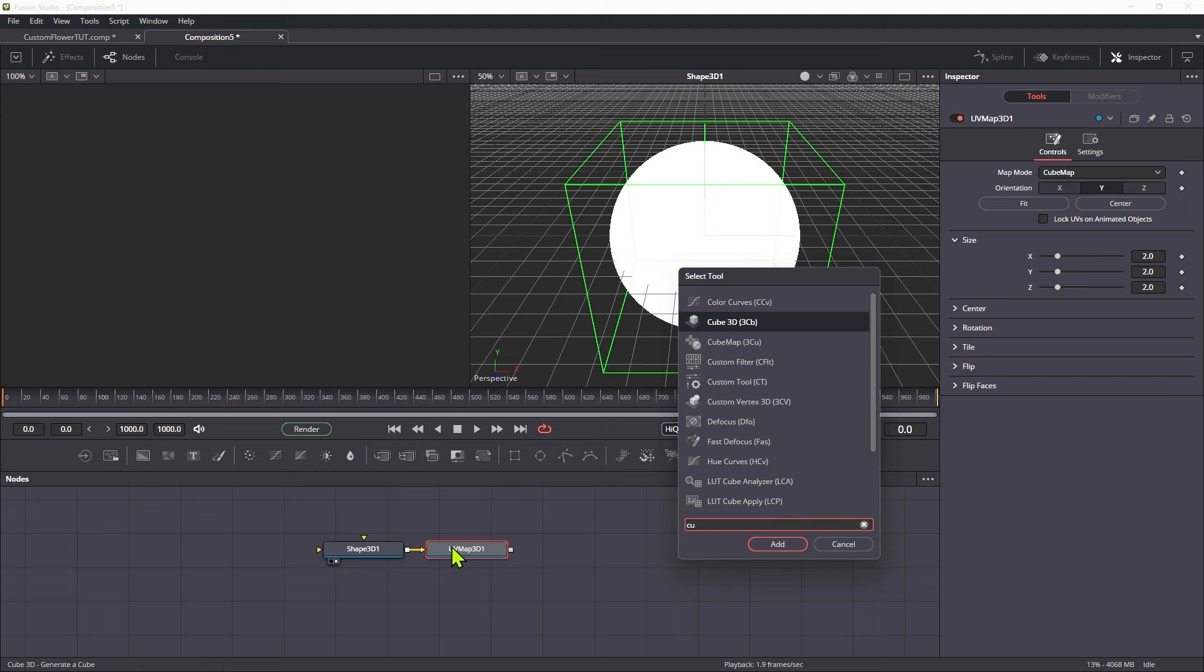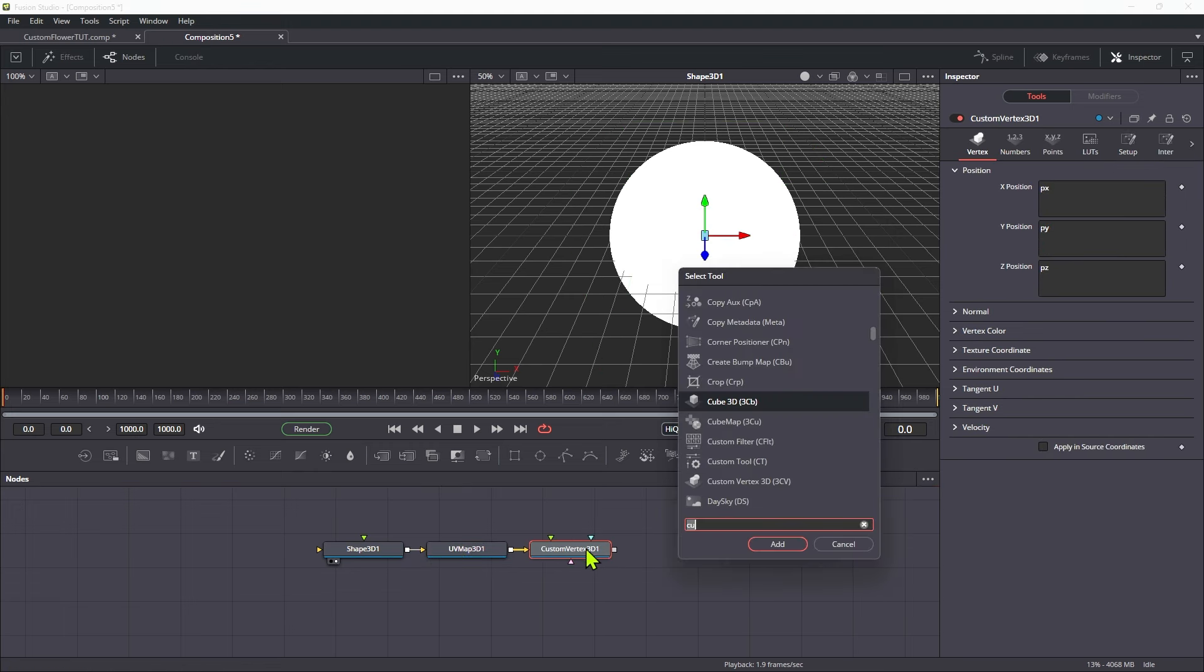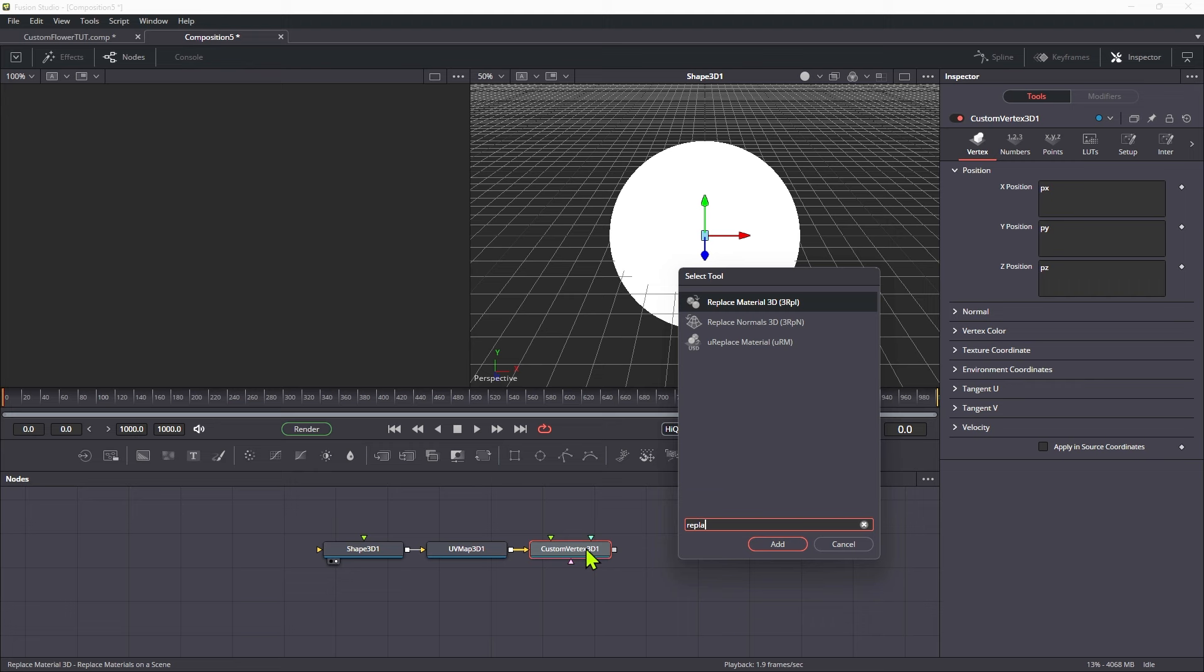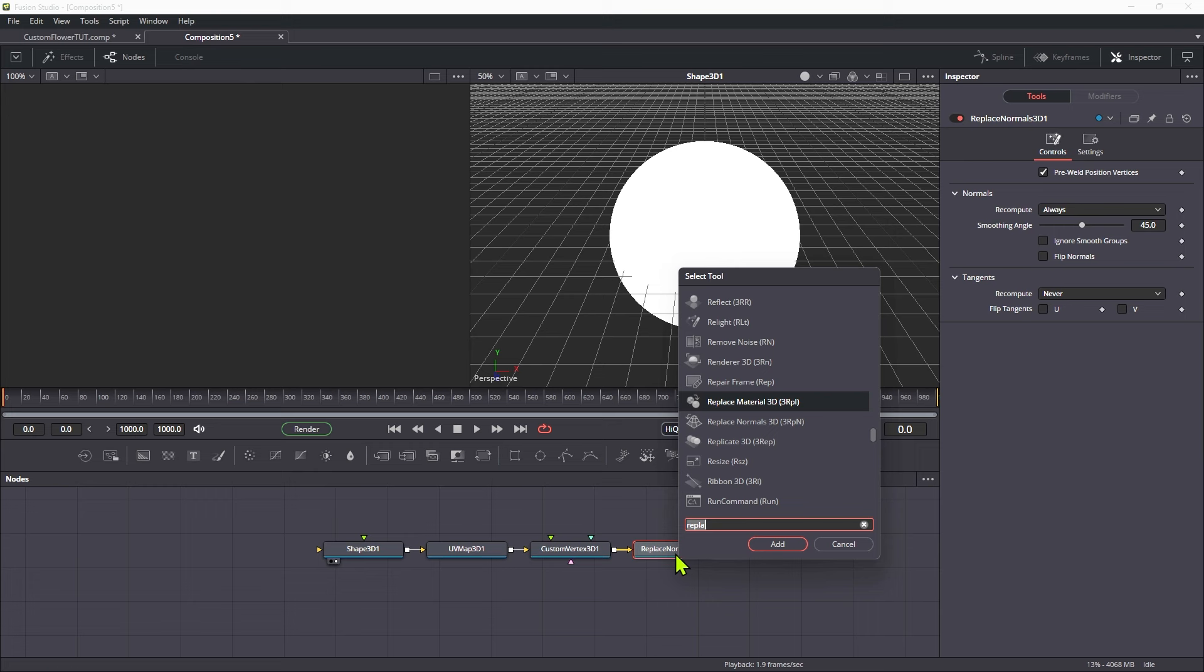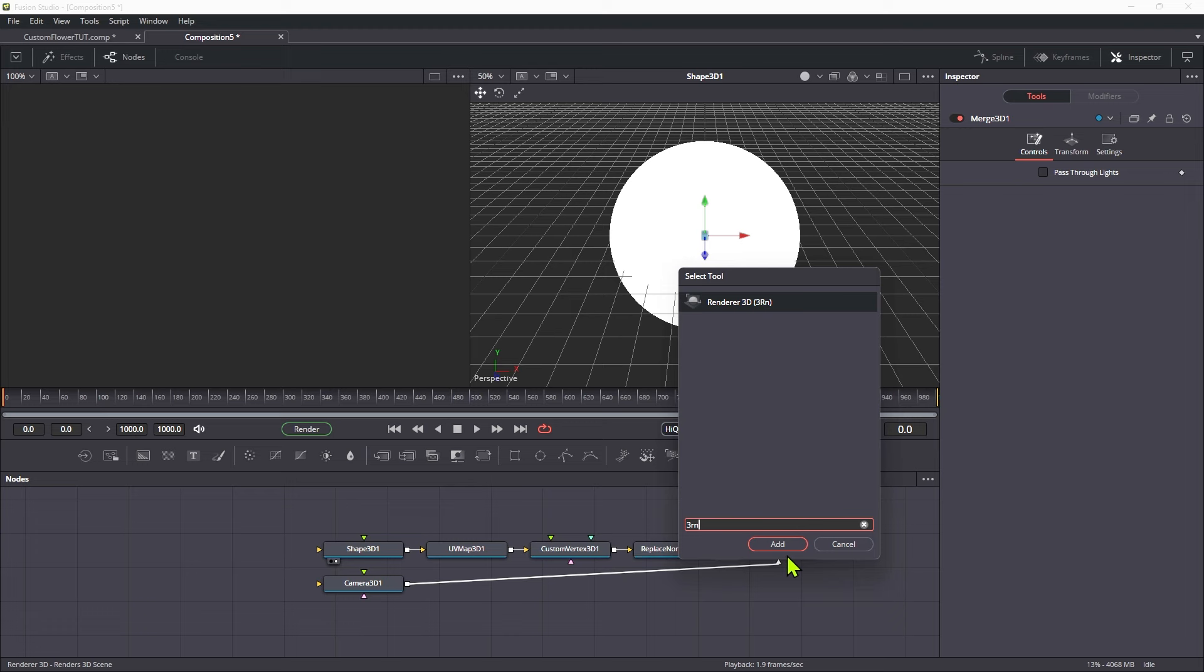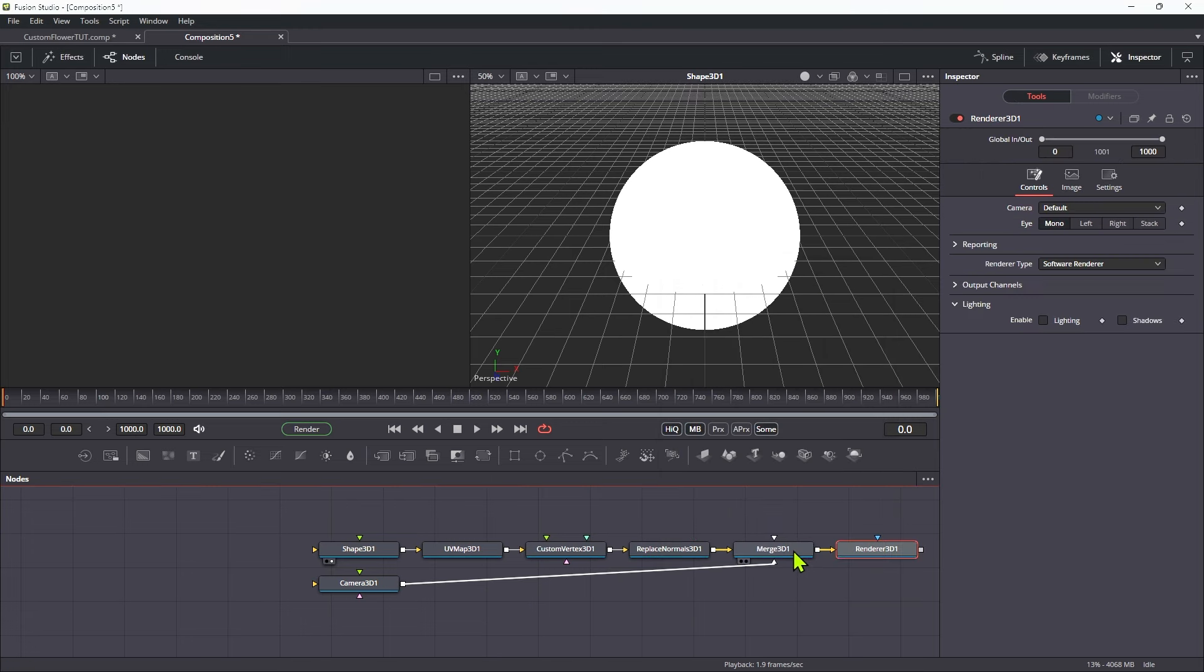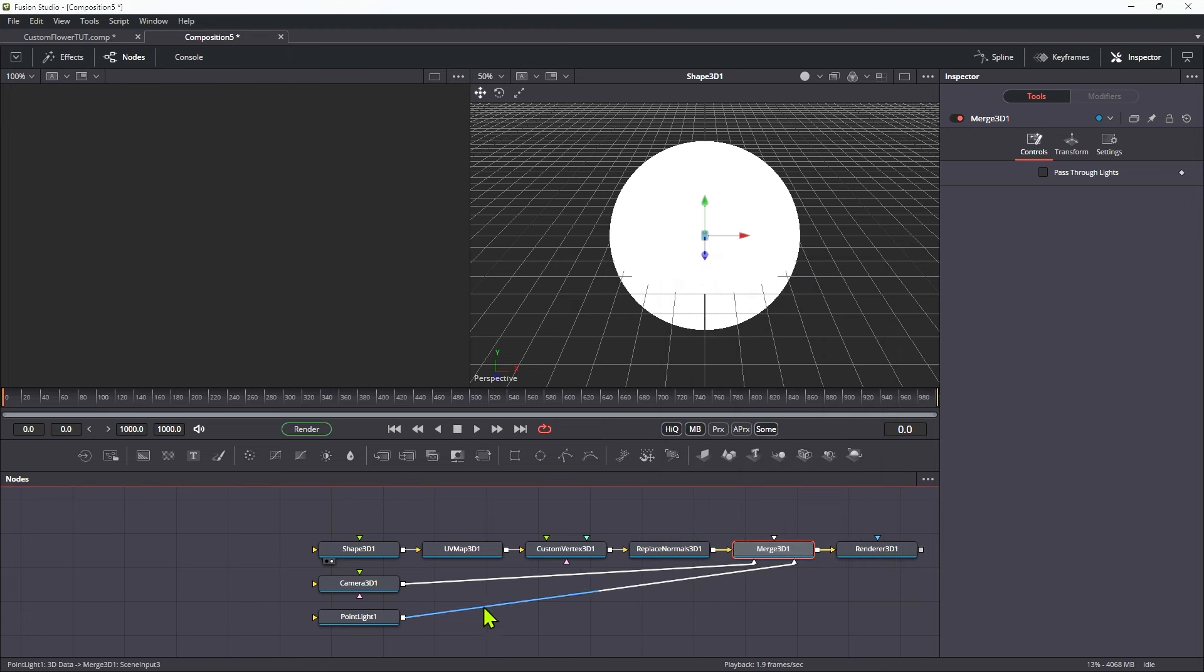Then I'm going to add a custom vertex tool. After that we're going to add a replace normals to tidy everything up. And after that let's add a 3D merge and a 3D camera and a 3D renderer. And also to that merge let's add a point light.